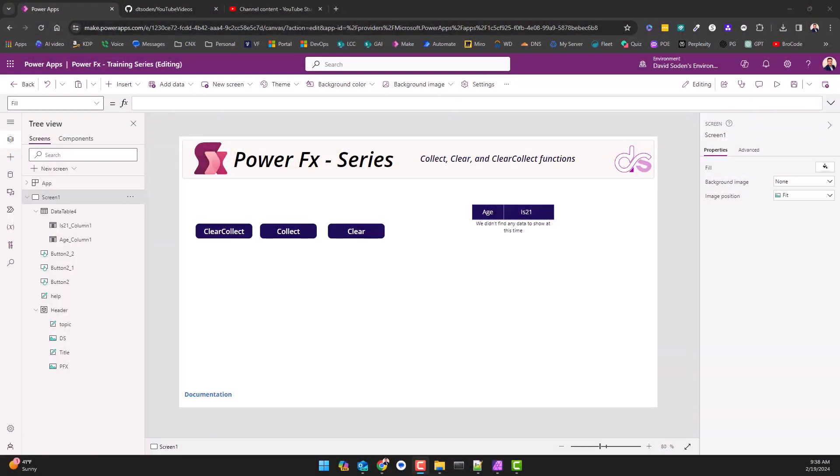Hey guys, up till now in the series you've seen me use these functions but we've not explicitly covered them in a video, so this is that video. Here we have ClearCollect, Collect and Clear, and these are typically the order in which you'll do them.